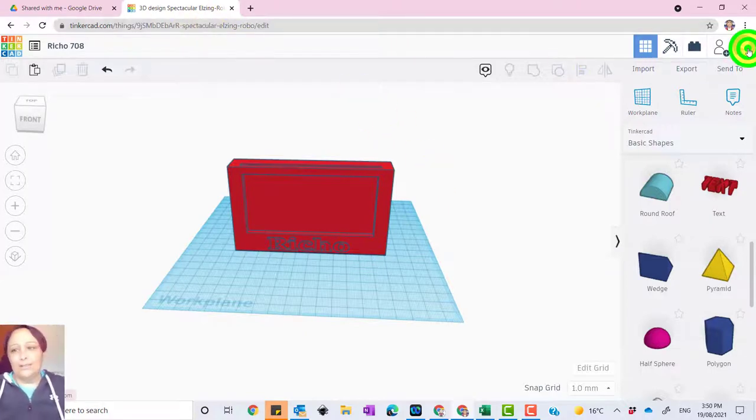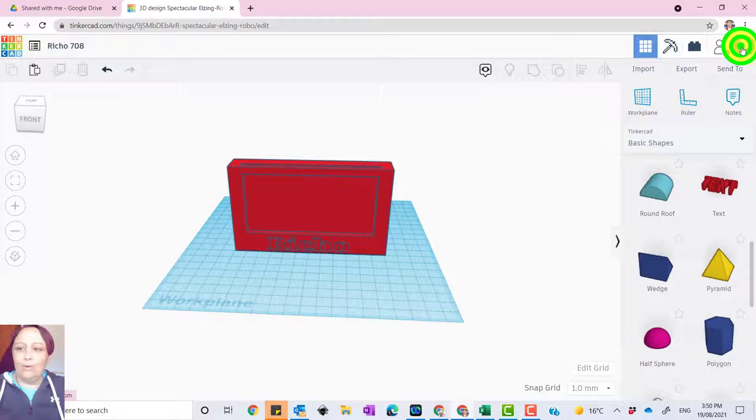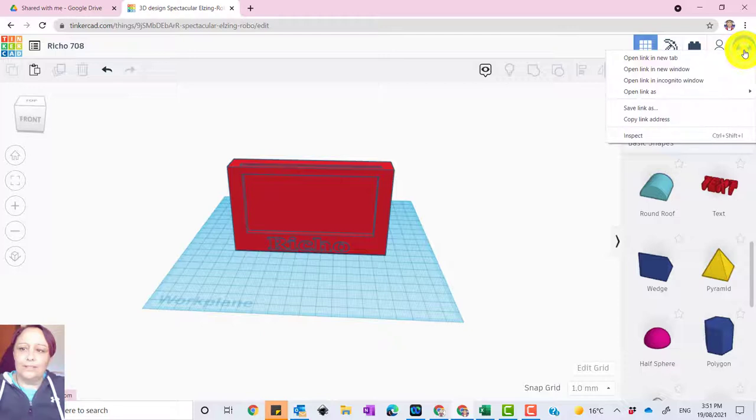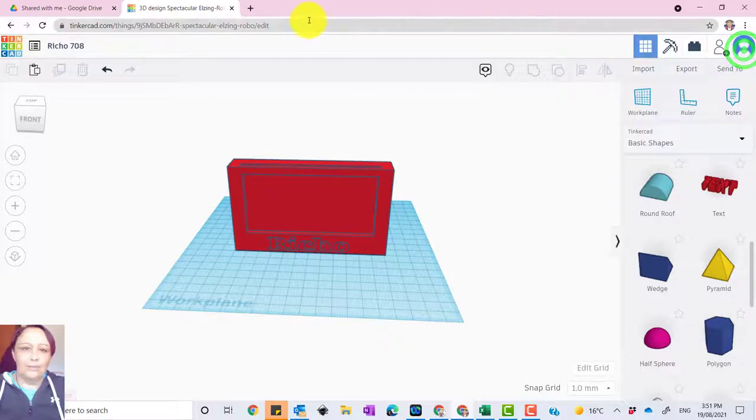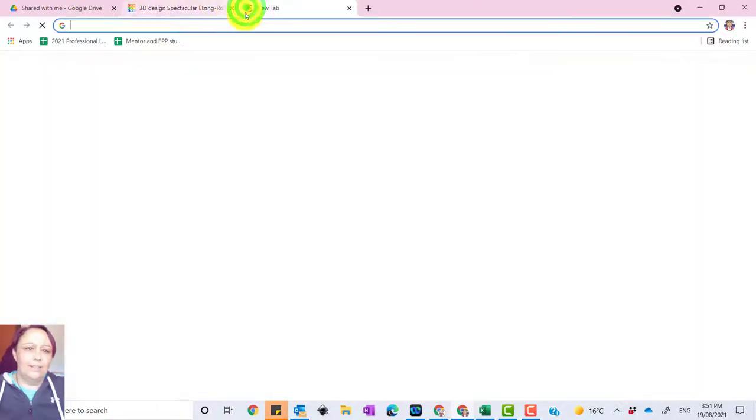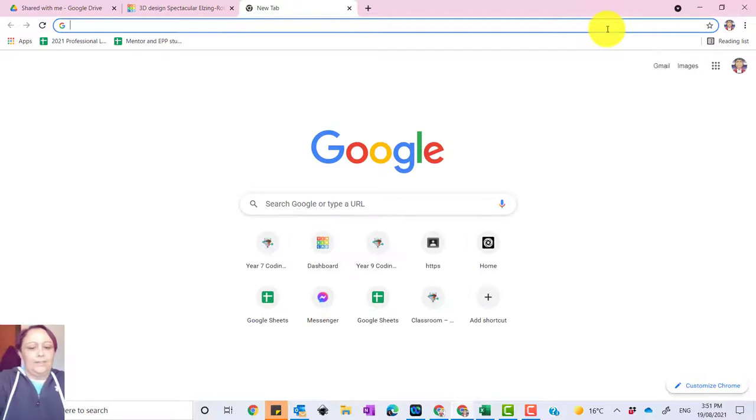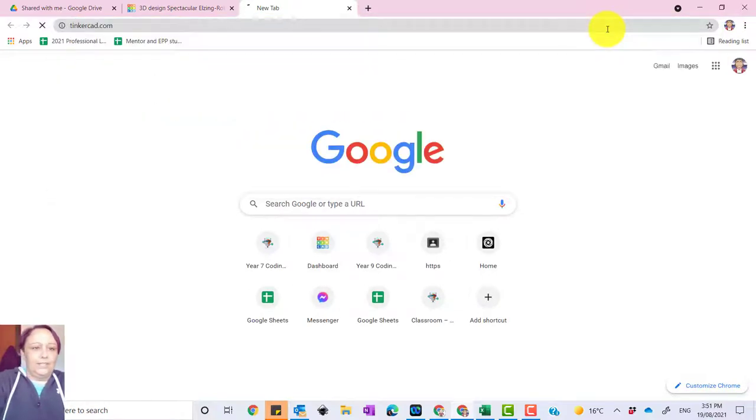So what we need to do first is I'm just going to show you how to access Tinkercad first. So what I'm doing is I'm just going to log out of Tinkercad. So first get on to Tinkercad.com.